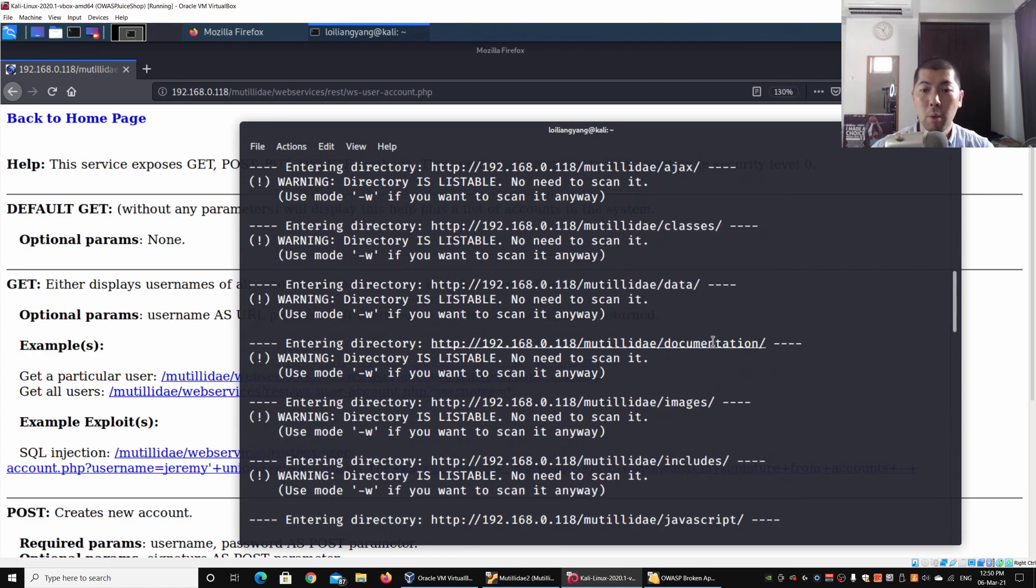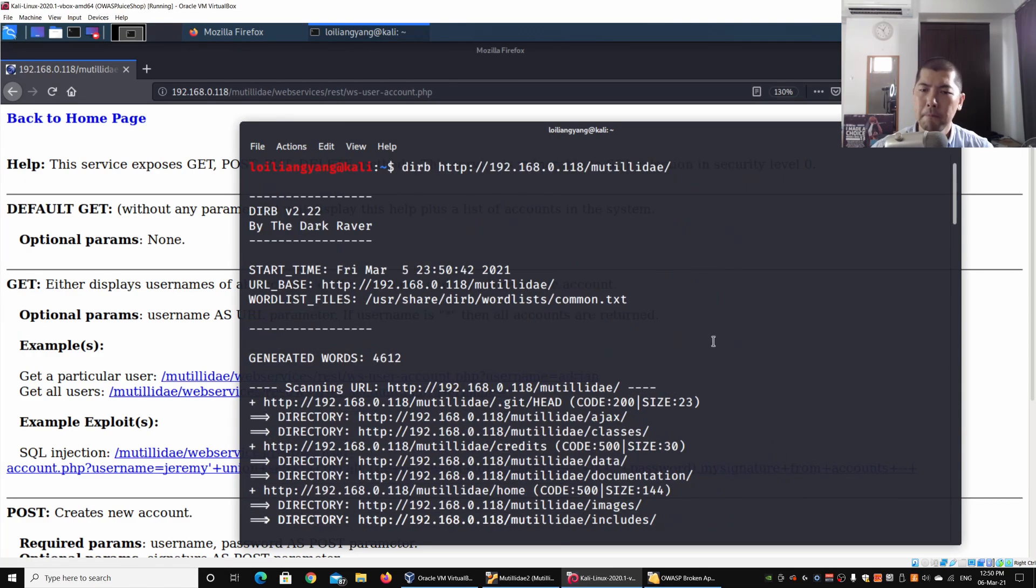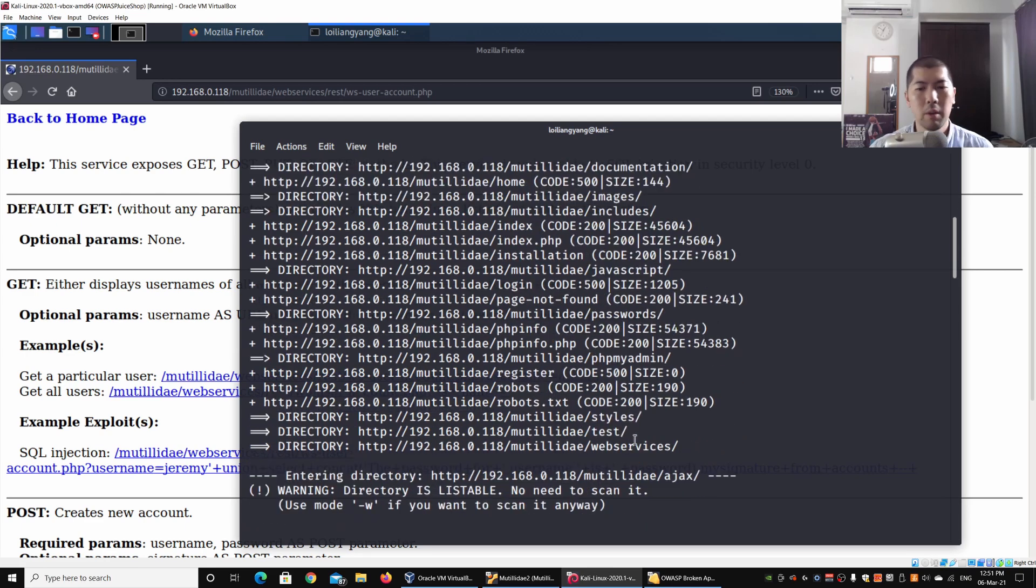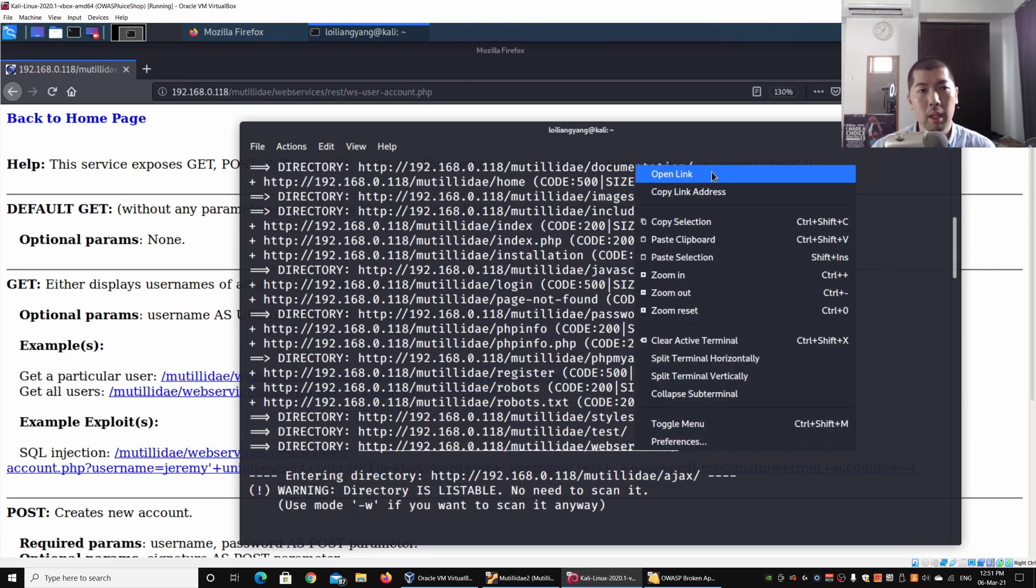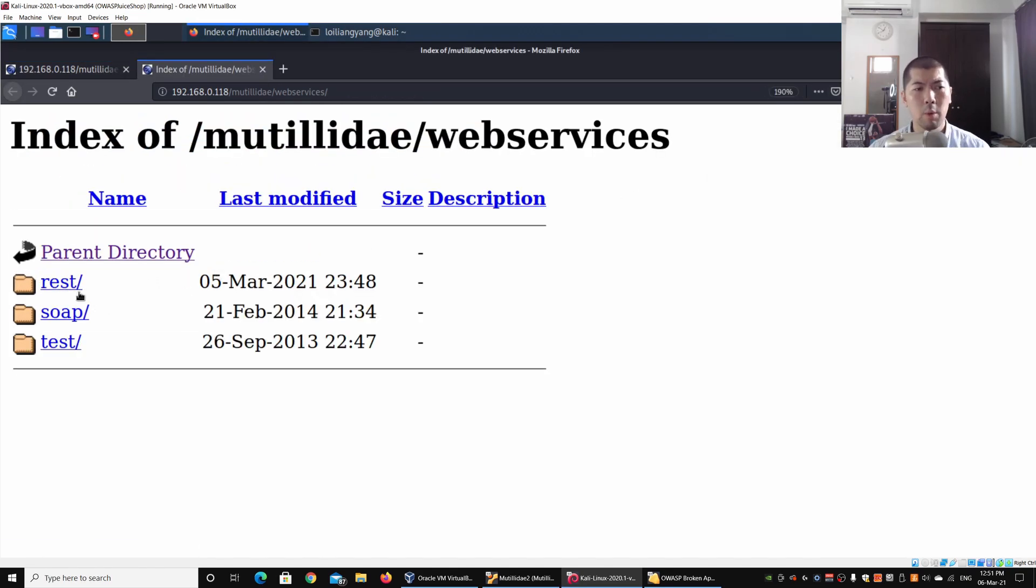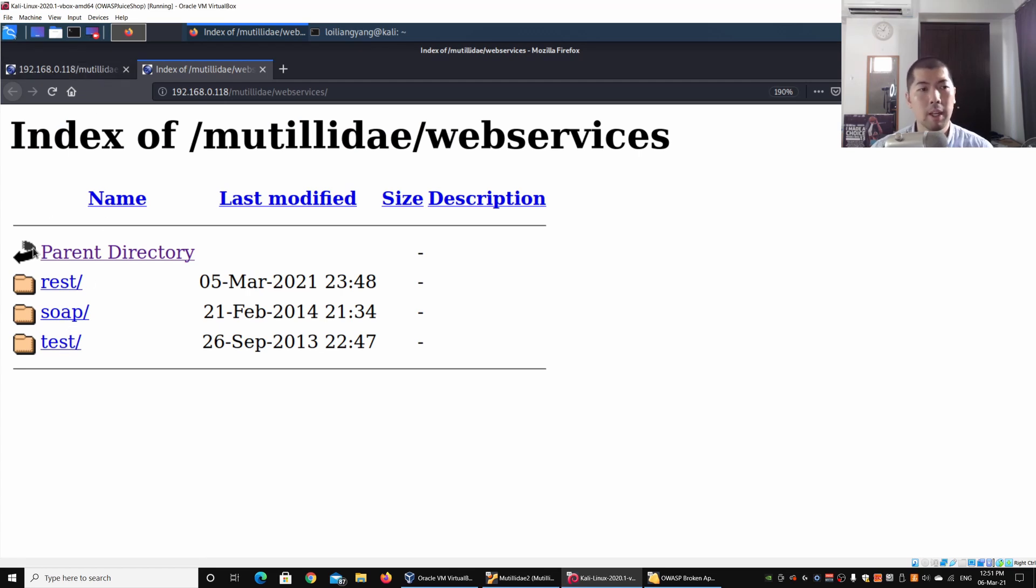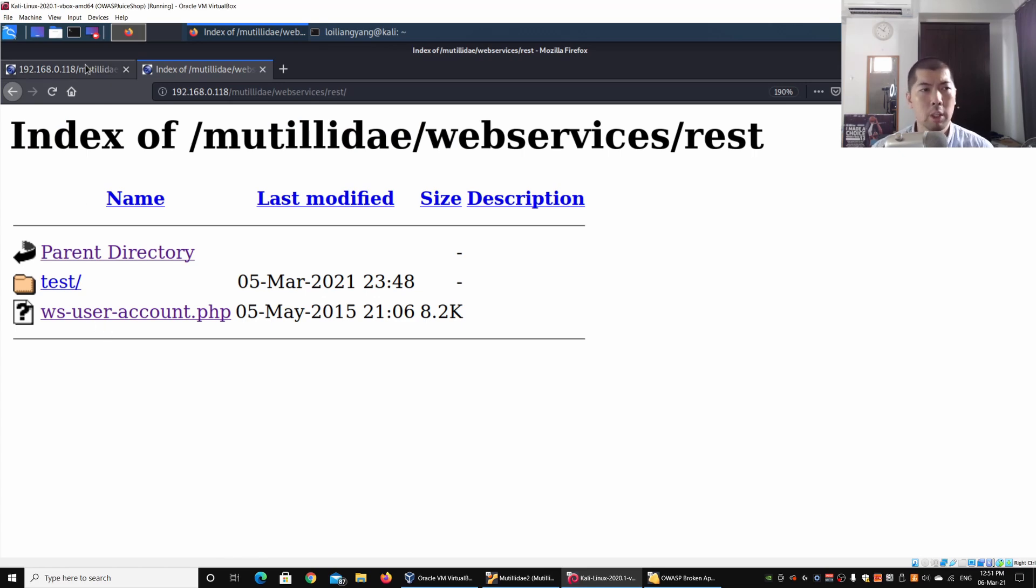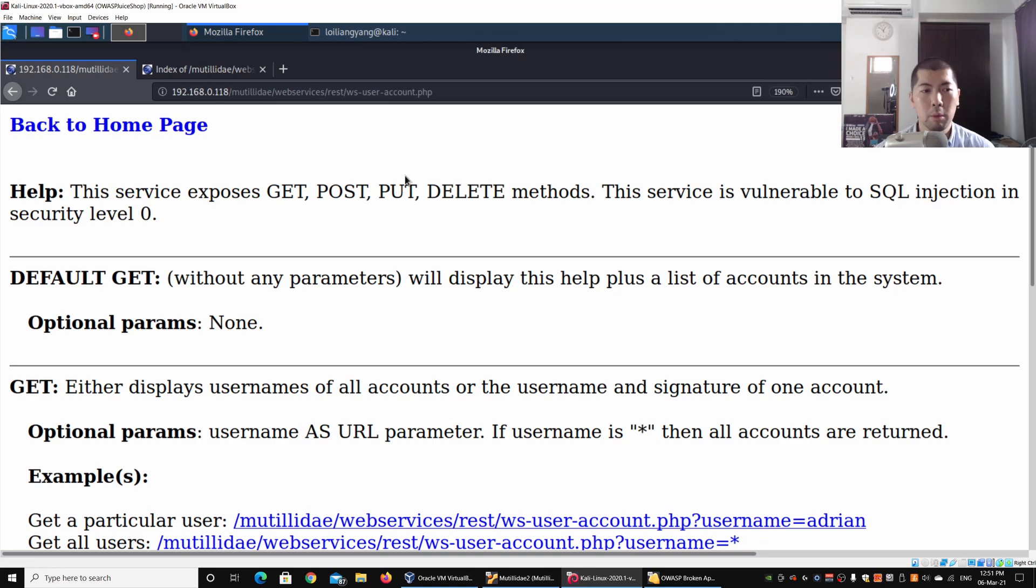I will scroll all the way back to the top and we can look at this discovery of directories. We have AJAX, we have classes, documentation, and of course right here we have web services. I can do a right click and click under Open Link. Over here we have REST, we have SOAP, and test. When you click under REST we have the ws-user-account.php which we are currently interacting with. This is the REST that we can actually work on.